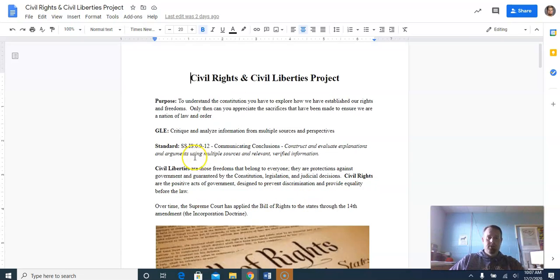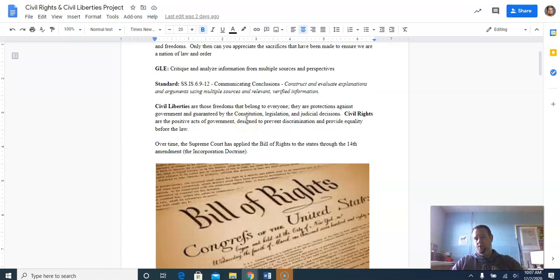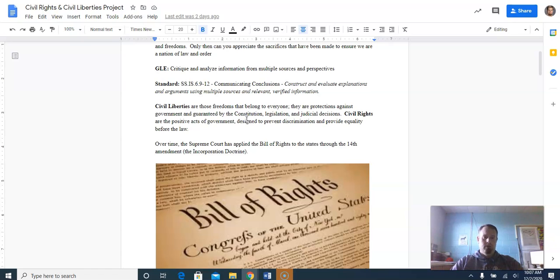Civil liberties are freedoms that belong to everyone. They are protections against government, guaranteed by the Constitution, legislation, and judicial decisions. Civil rights are the positive acts of government designed to prevent discrimination and provide equality before the law.